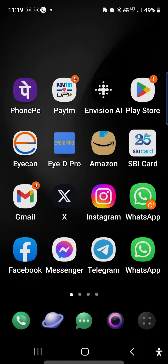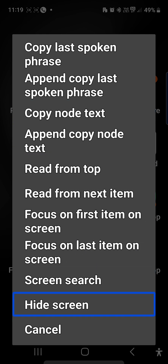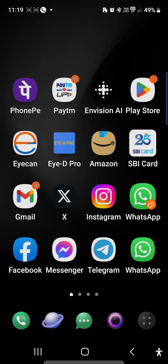Back button. The gesture is good. If you create a menu, you can open the main menu. Options include: Copy last spoken, Copy note, Read from, Focus, Screen insert, Hide script, Cancel, Copy last spoken phrase, Cancel.